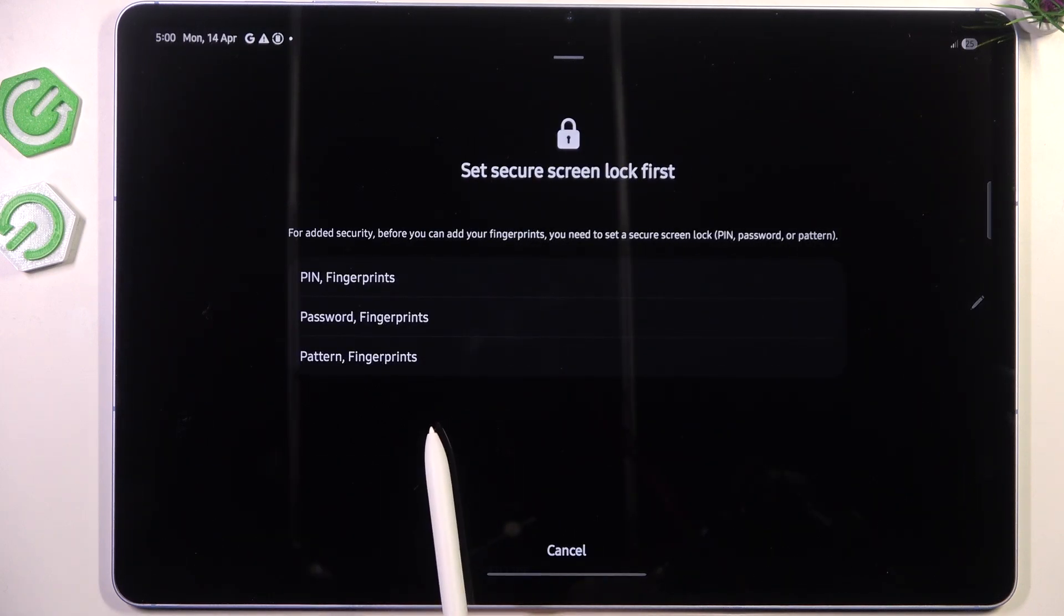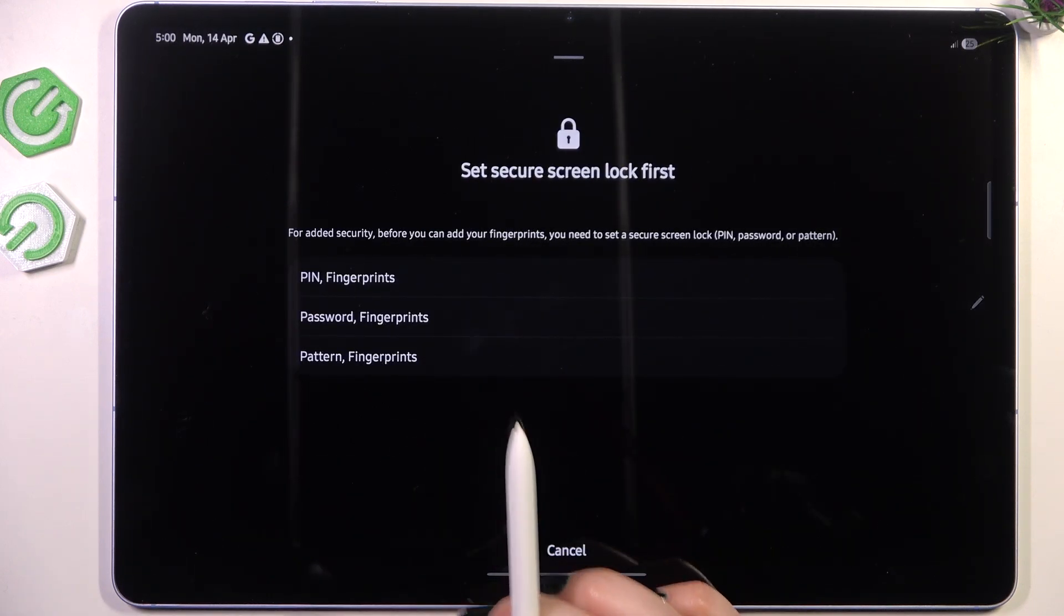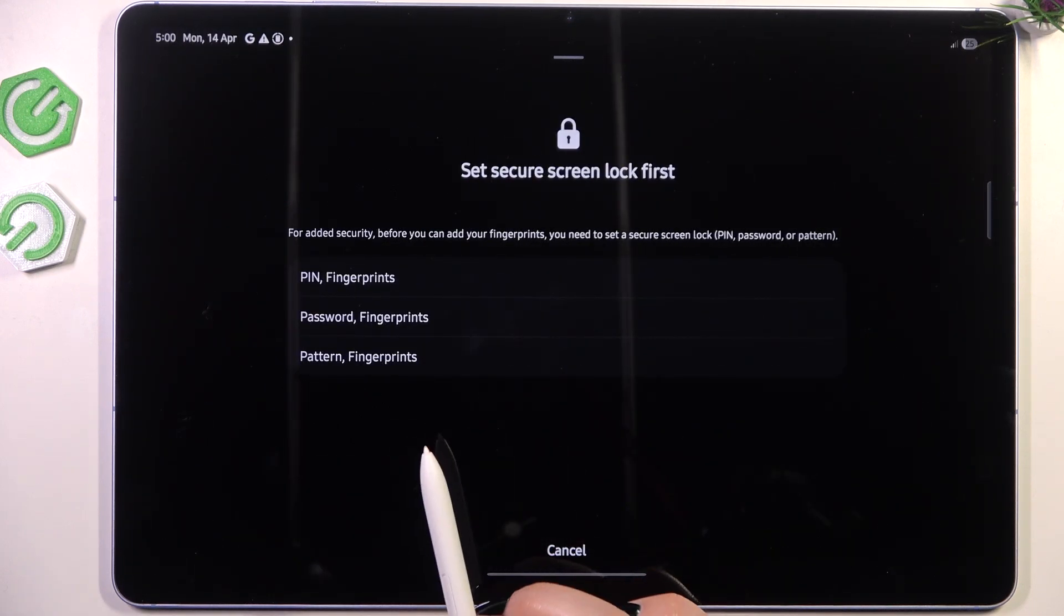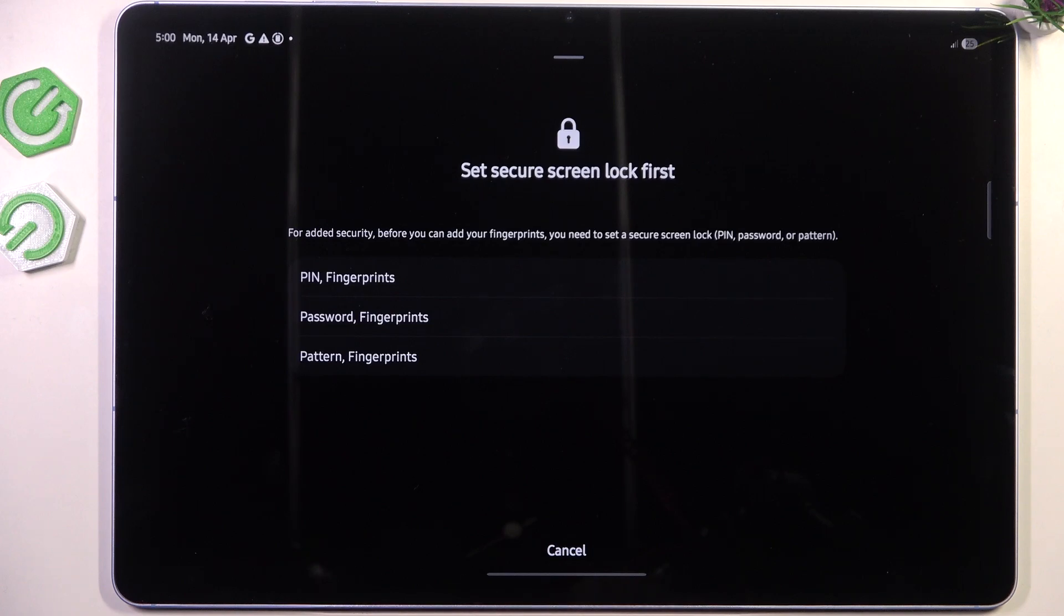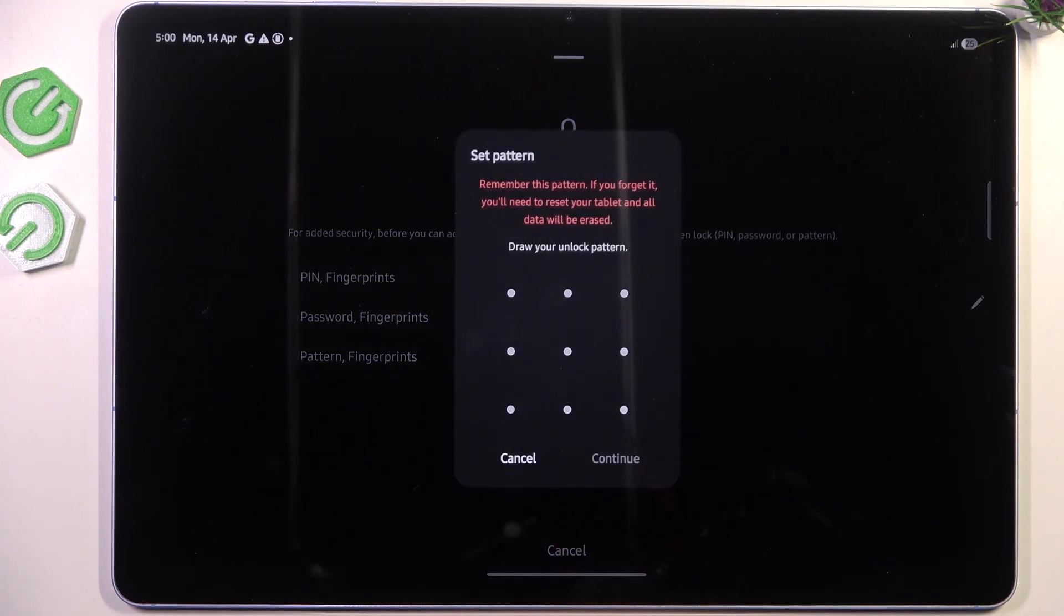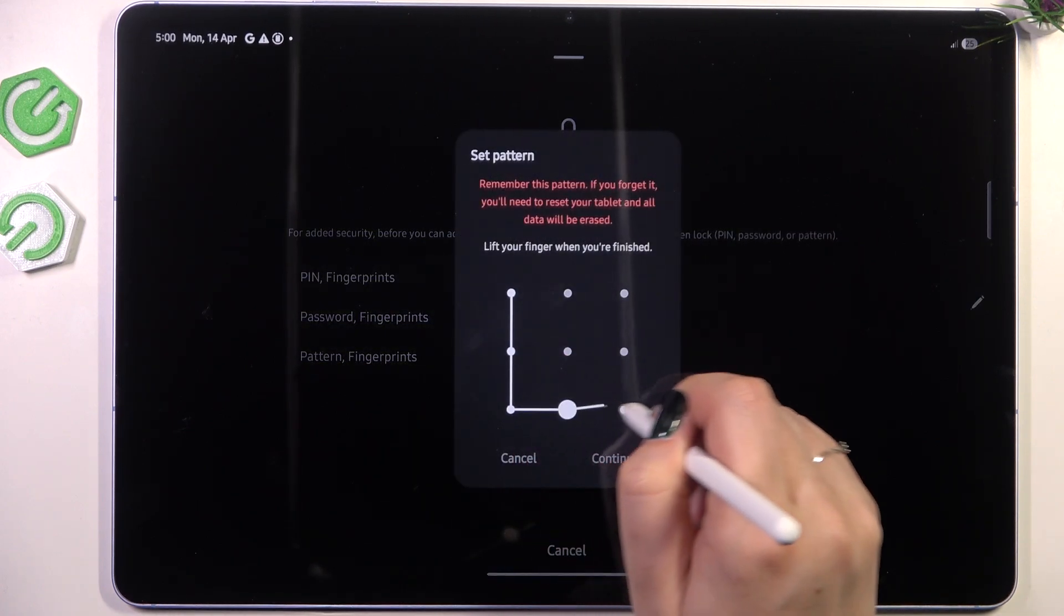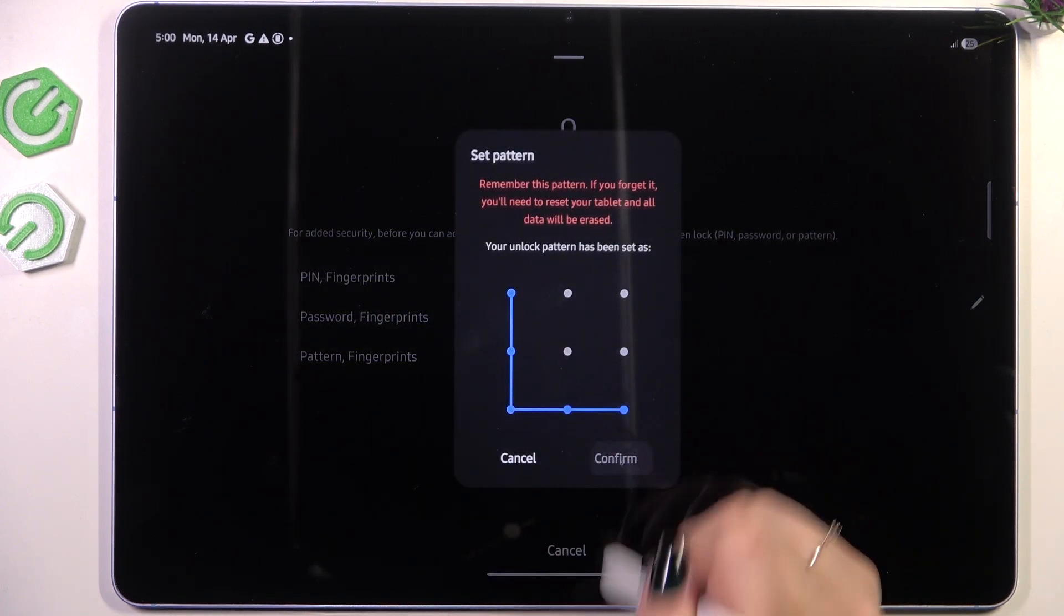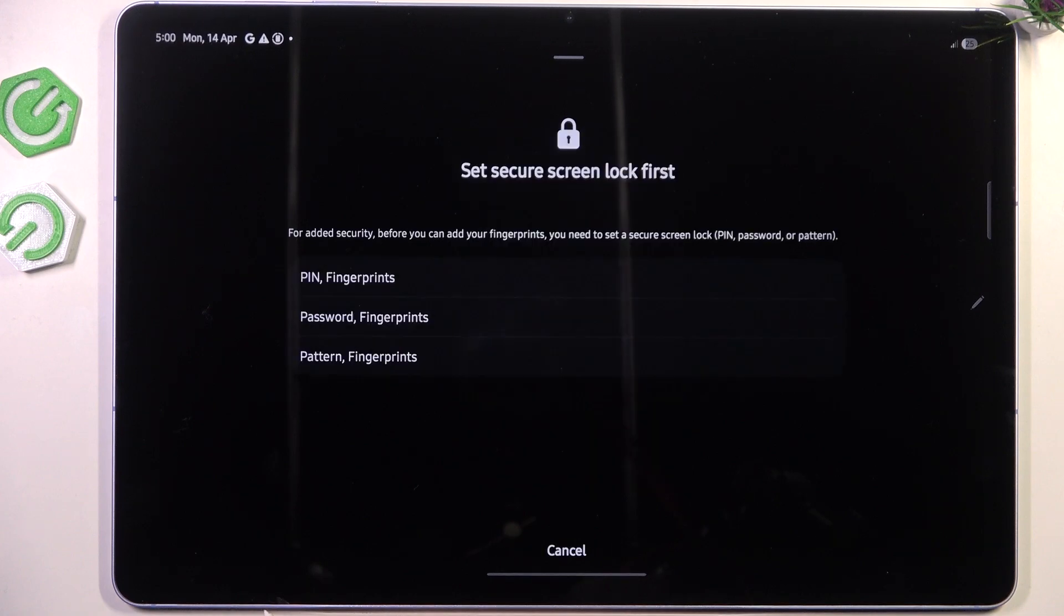Before we'll be able to set the fingerprint we have to also add a regular screen lock like the pattern, pin, or password. So let me quickly set the pattern, continue, confirm.